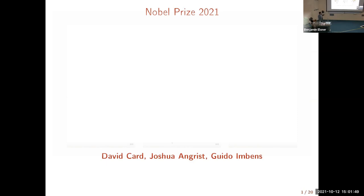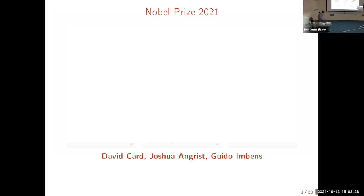The reason why I want to talk about these three gentlemen in this lecture is that their contribution is very much related to what we are doing in this course. They received the prize because they changed how we do empirical research in economics. If you go on to study econometrics a little bit more than in a basic course, you will certainly encounter some of the methods that these three men have developed.